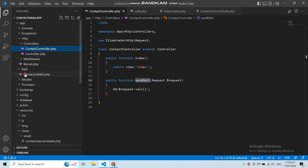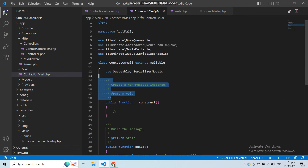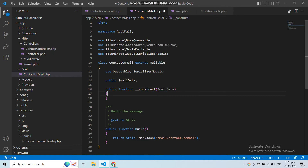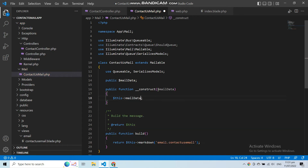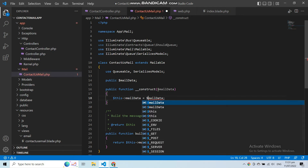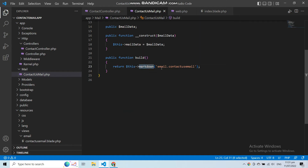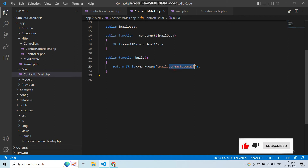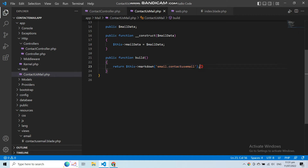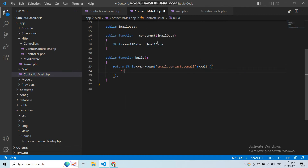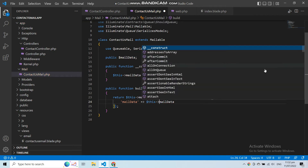Before writing logic in the constructor, let's go to the mail file. First, let's create a class variable called $mailData. Now let's pass a parameter to the constructor and with this parameter assign the data to the class variable using the $this keyword. We can then use this $mailData class variable in our markdown file. In the build function, we're returning a markdown() function — let's chain a with() function and pass an array containing the $mailData variable, which will hold the contact form data.